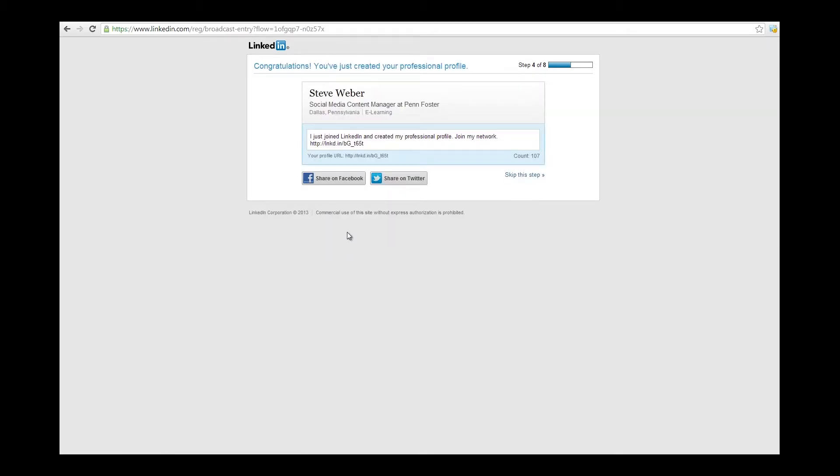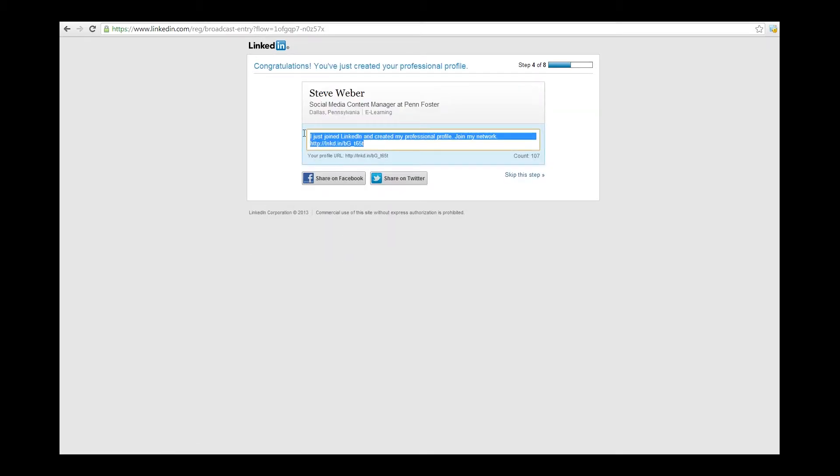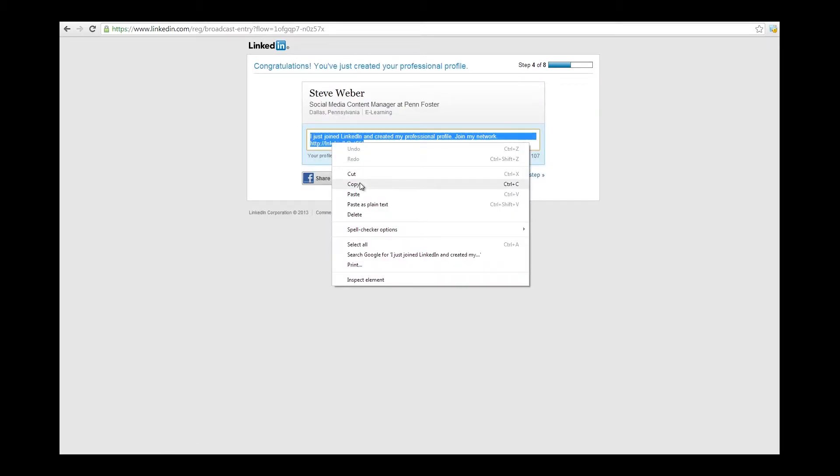It'll ask if you want to tweet about your new account, and if you do, you can. Otherwise, you could skip this step too.